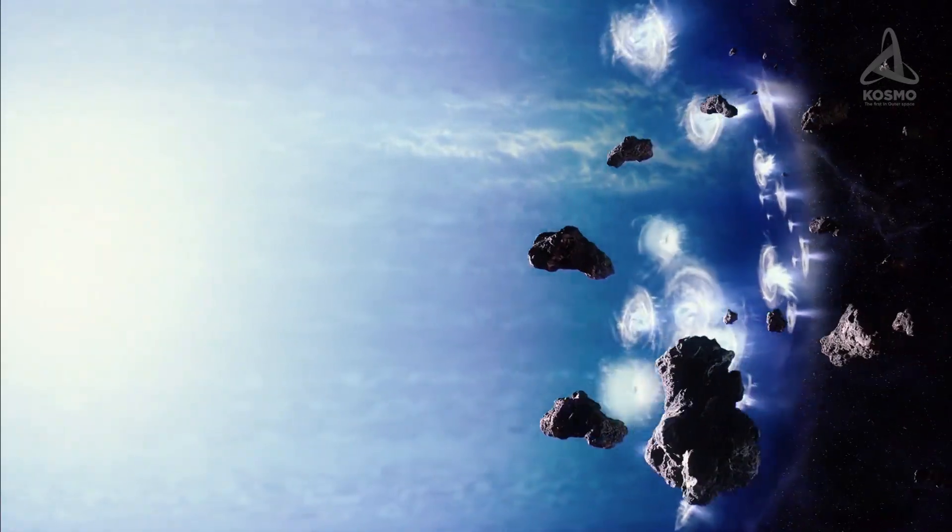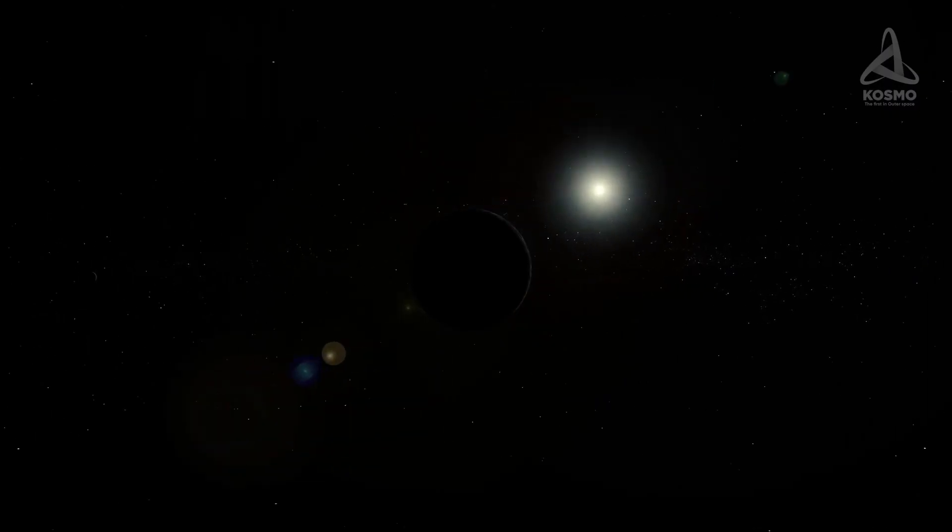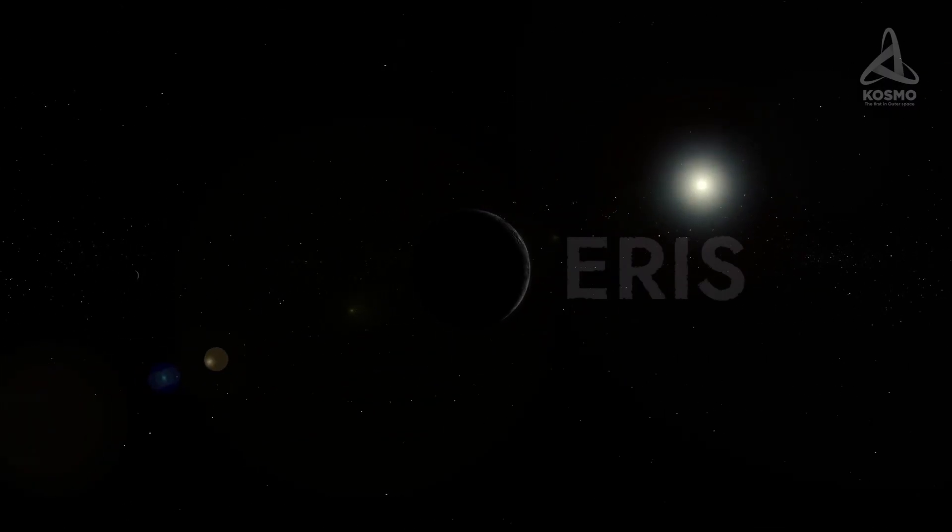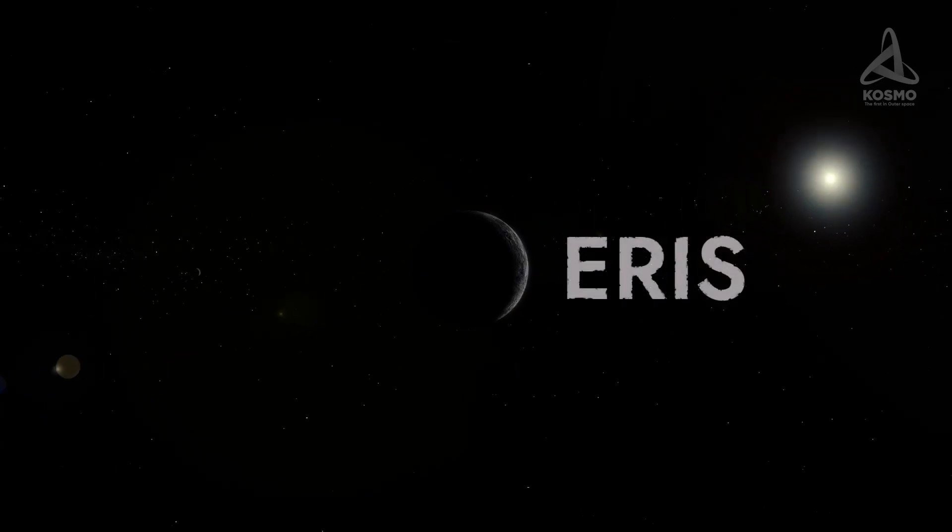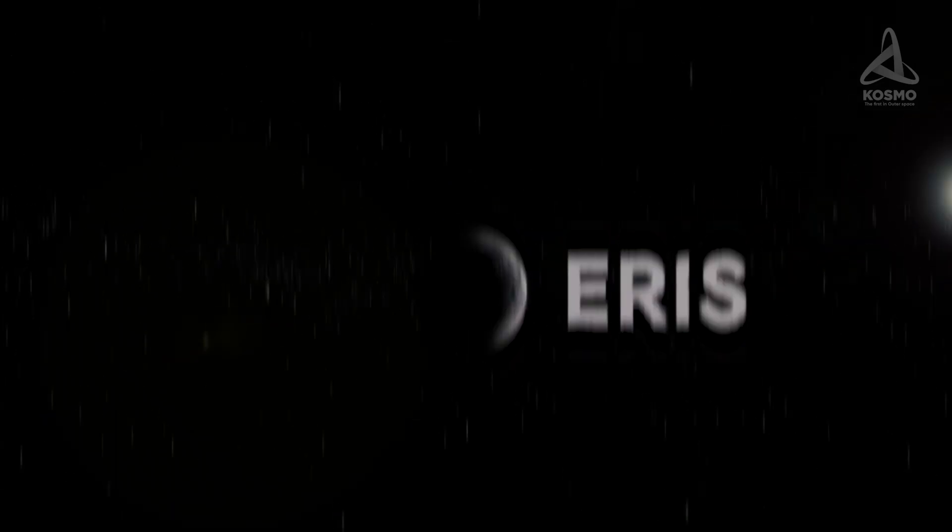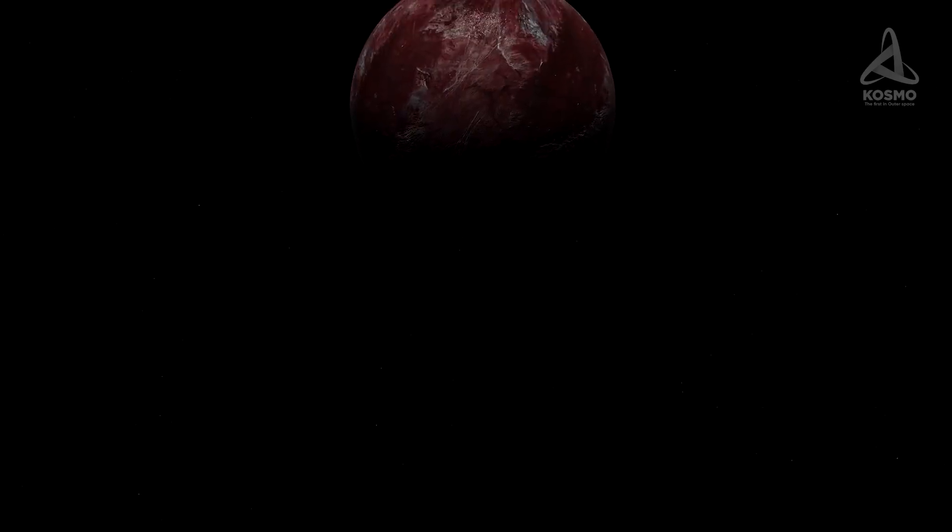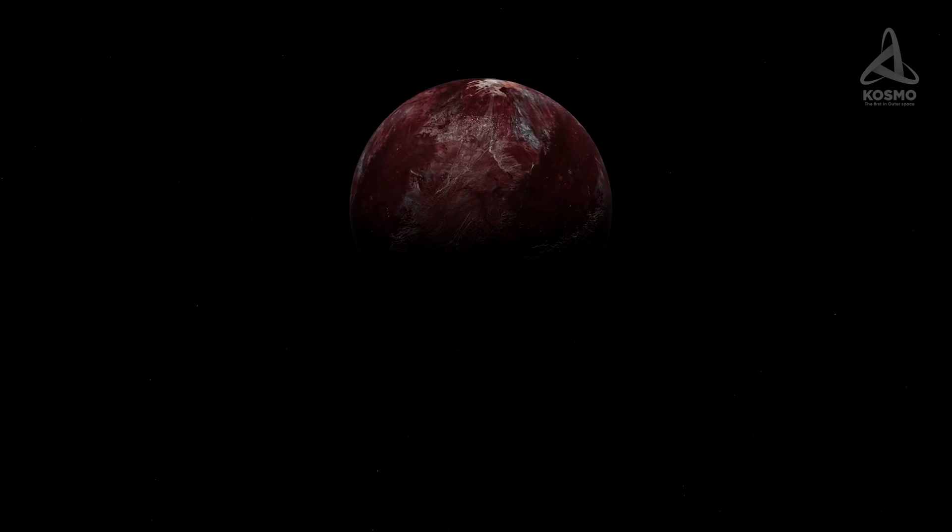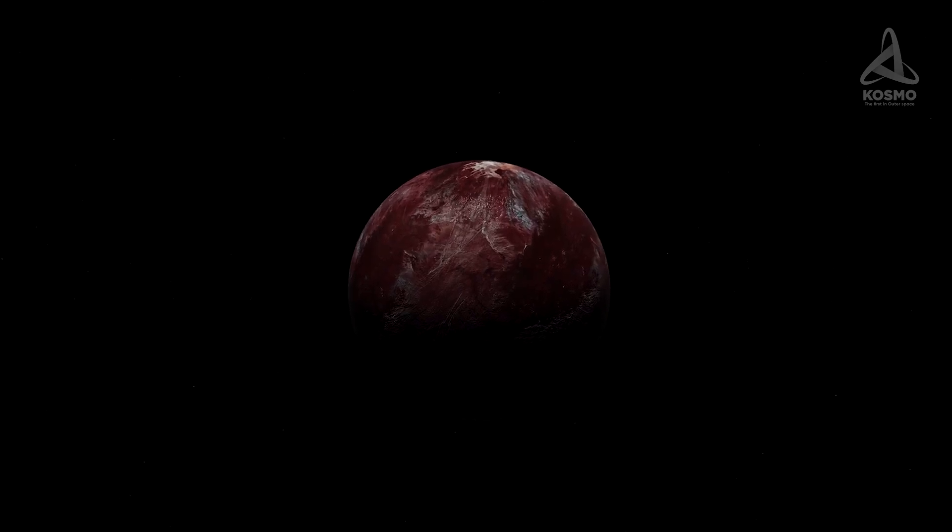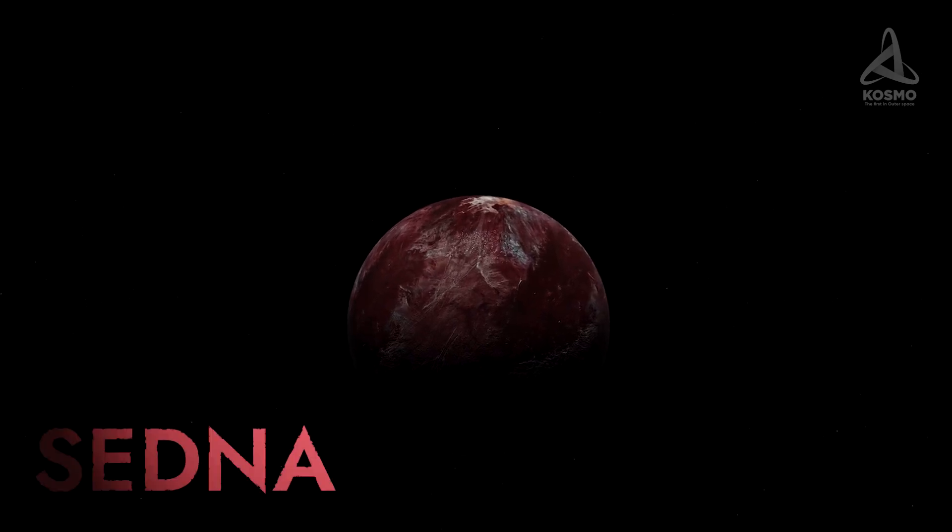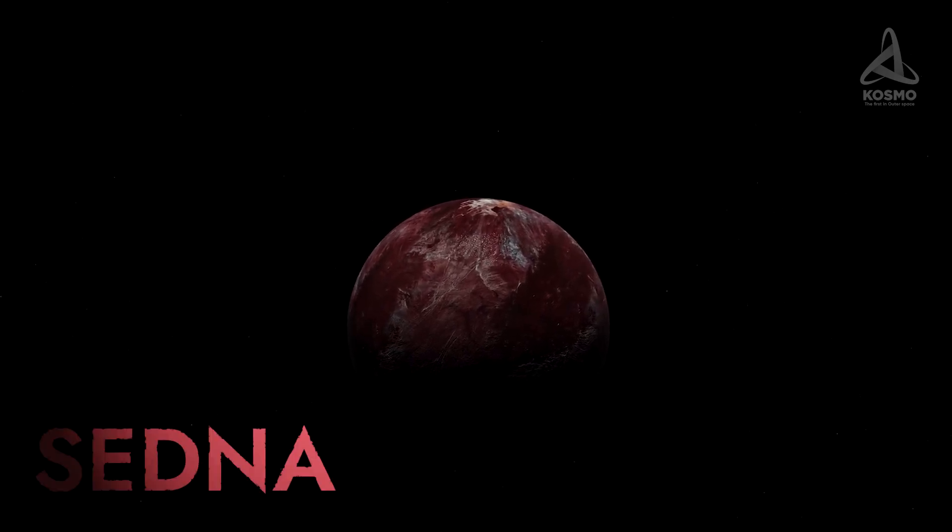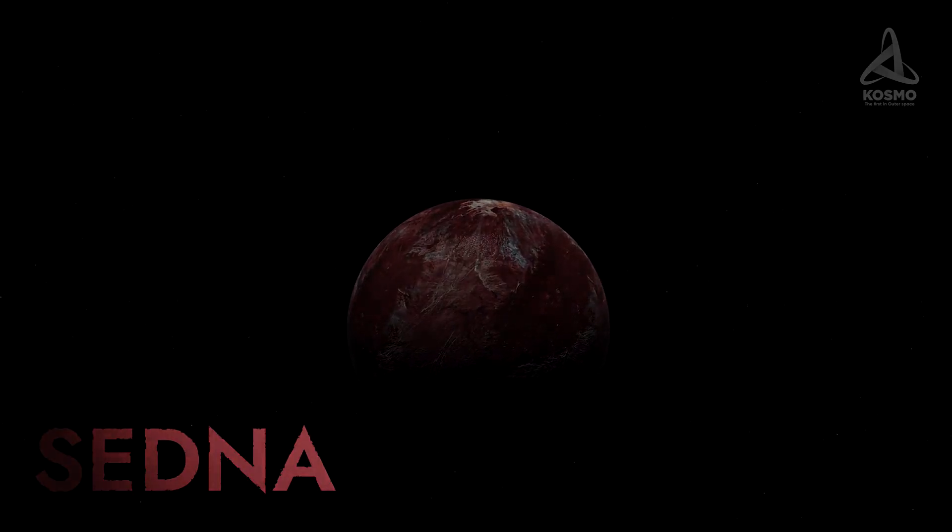The largest space object in this area in space is the planetoid Eris. There is one more object worthy of our attention. It's a small planetoid called Sedna. That's what we'll talk about today.